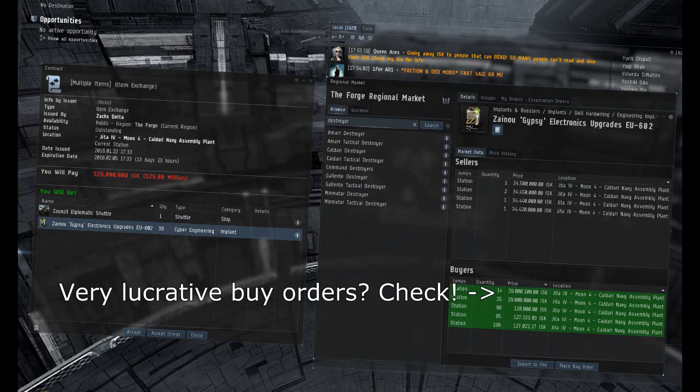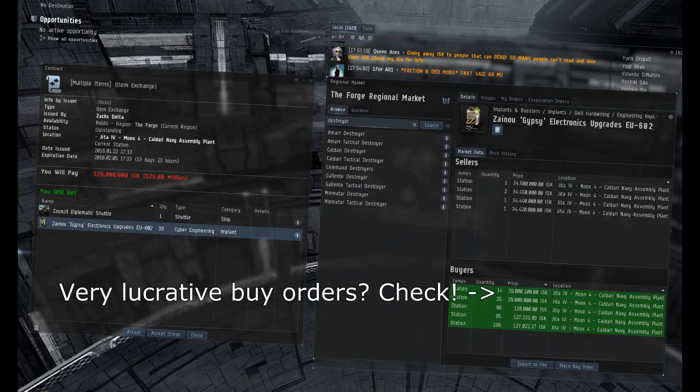What he does next is he places a bunch of buy orders for the same item at a really high price, close to the sell value, let's say 9,500,000. He offers to buy a hundred of these things, equaling almost a billion ISK, but he makes sure that he doesn't actually have a billion ISK in the wallet to pay for these if someone wants to sell them. Now here comes the scam.